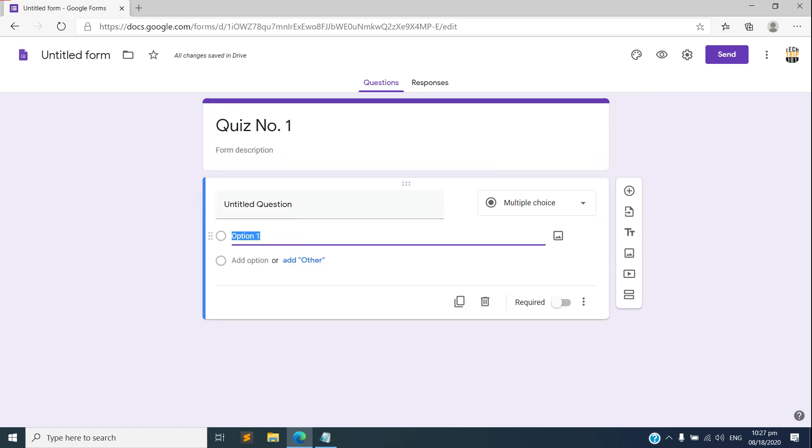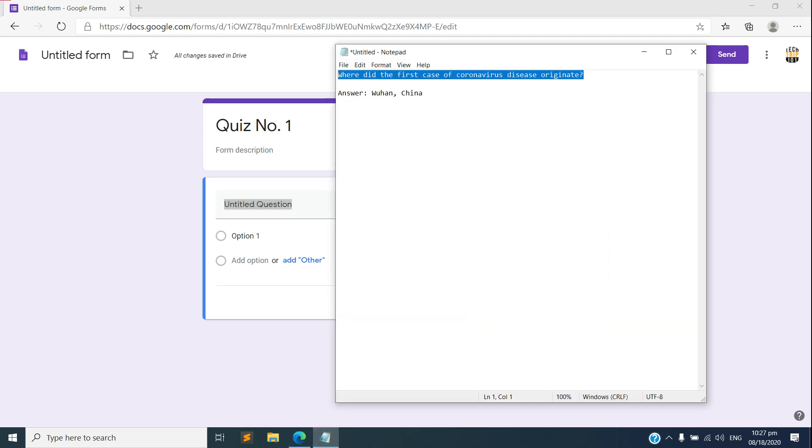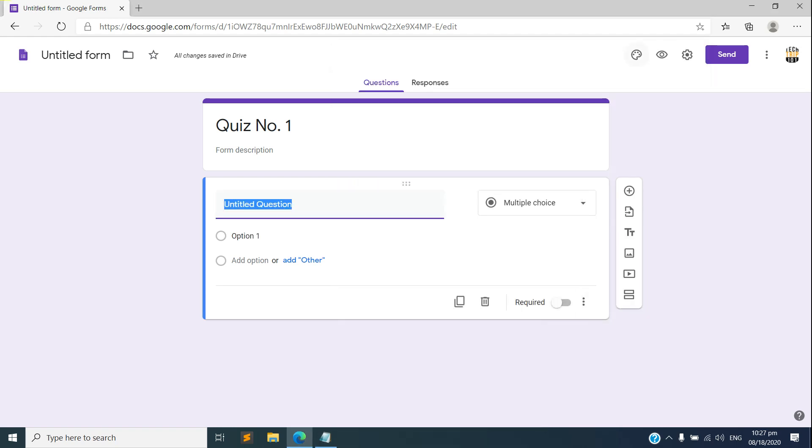So let's go ahead and create our first question here. I have one question prepared here, let me paste that one.